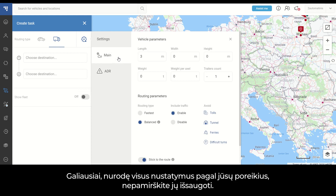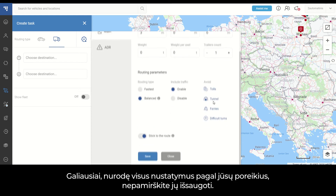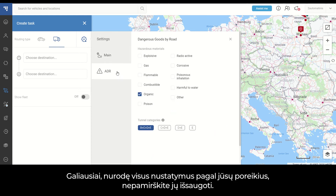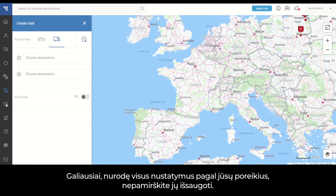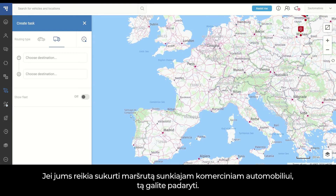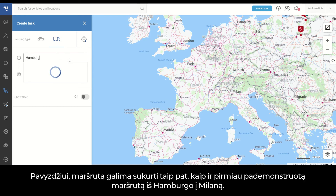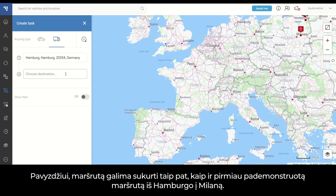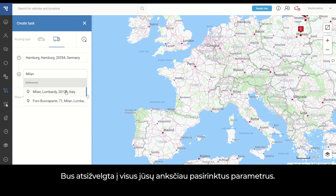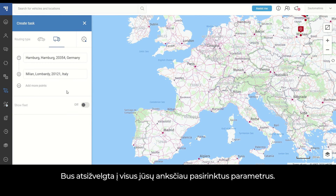Finally, after you have indicated all the settings according to your needs, do not forget to save them. In case you need to create a route for the heavy commercial vehicle, you can do so — for example, the route can be created the same as the Hamburg to Milan route demonstrated previously. All parameters you set before will be taken into consideration.